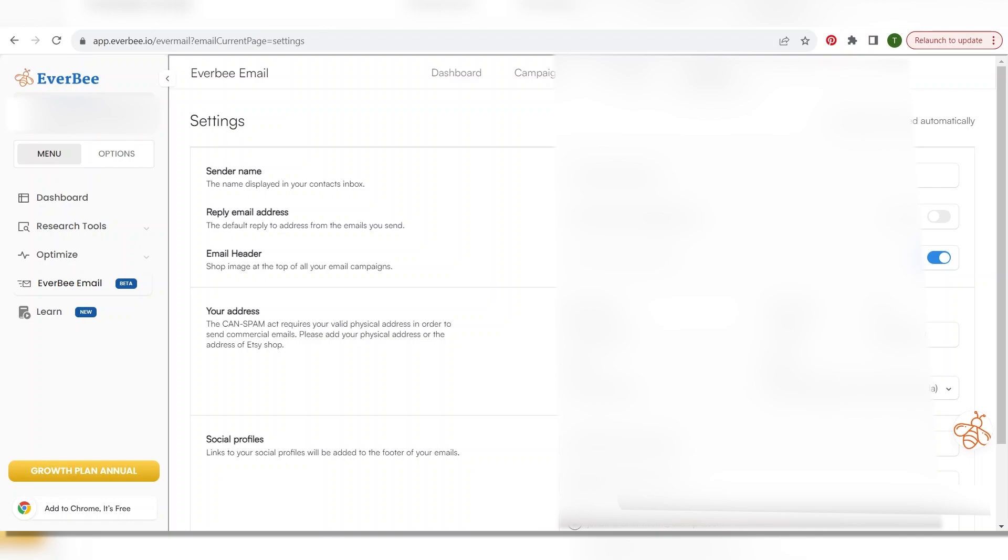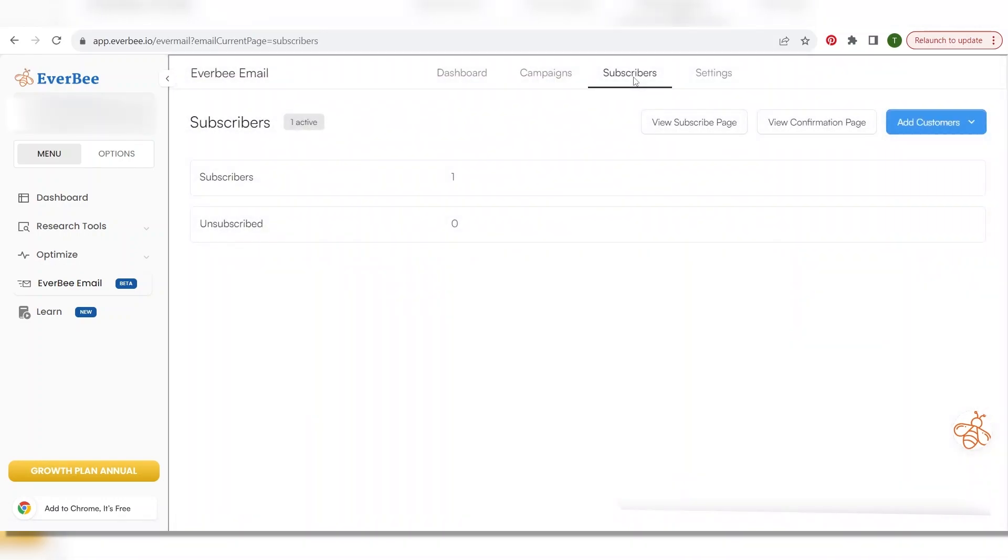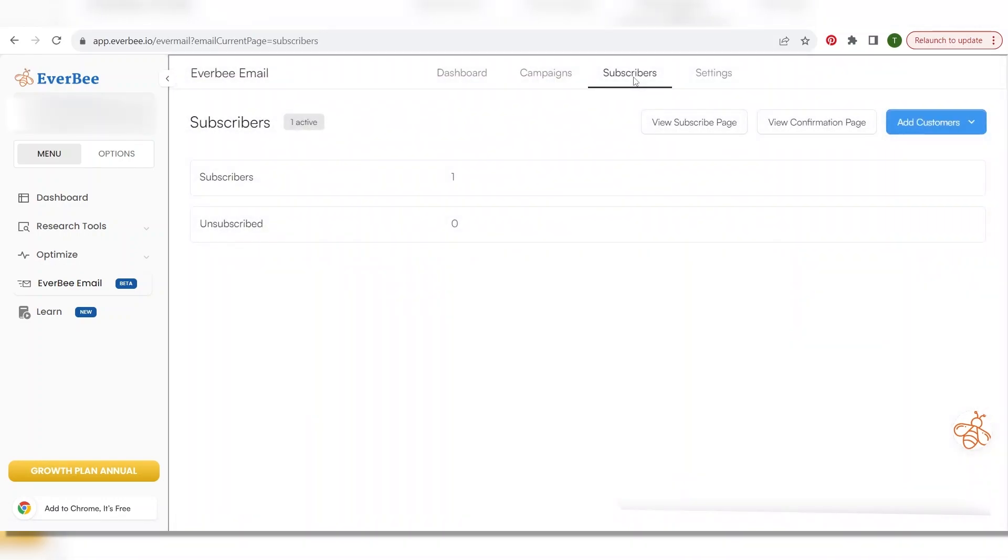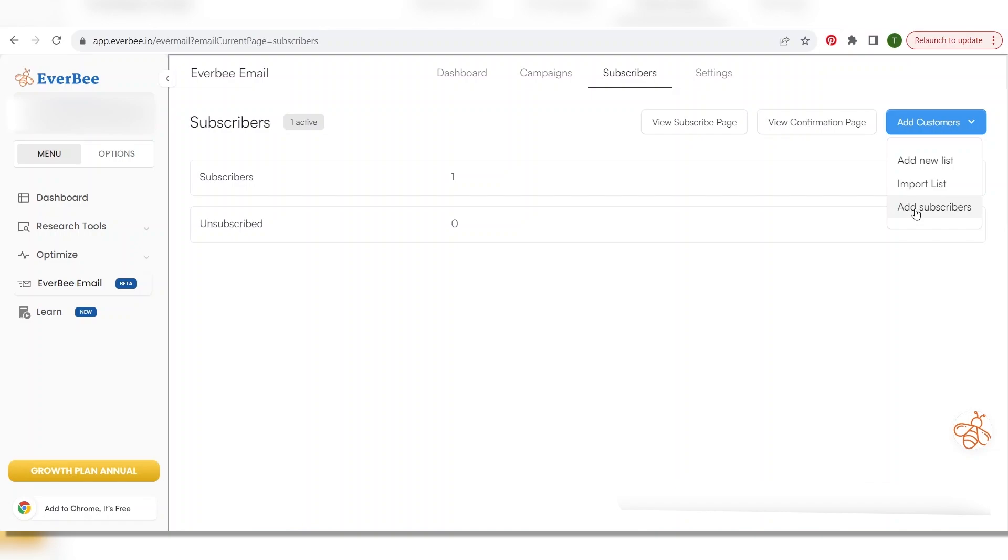Okay after that you're going to go to subscribers and you're going to go here and you're going to say add subscriber and you're going to add yourself. This way you see everything that's coming in. You can test out the emails to make sure that they're sending correctly and that they look exactly how you want them to look to the customer. So that's why I've got one subscriber in here and this is a brand new account for me so I'm just now setting up the email for this account so I'm the only subscriber right now.